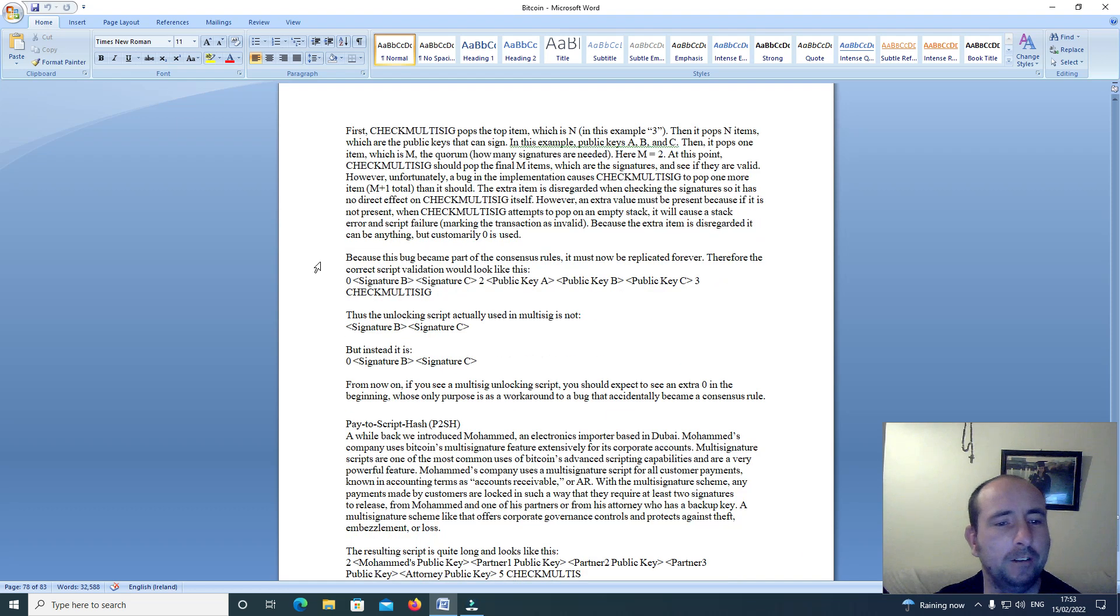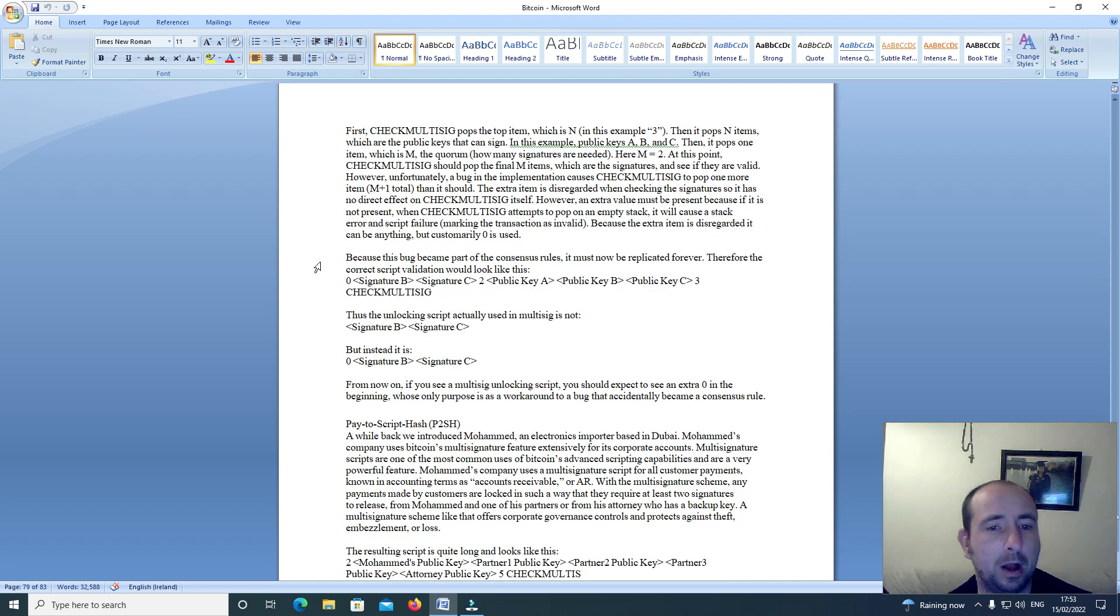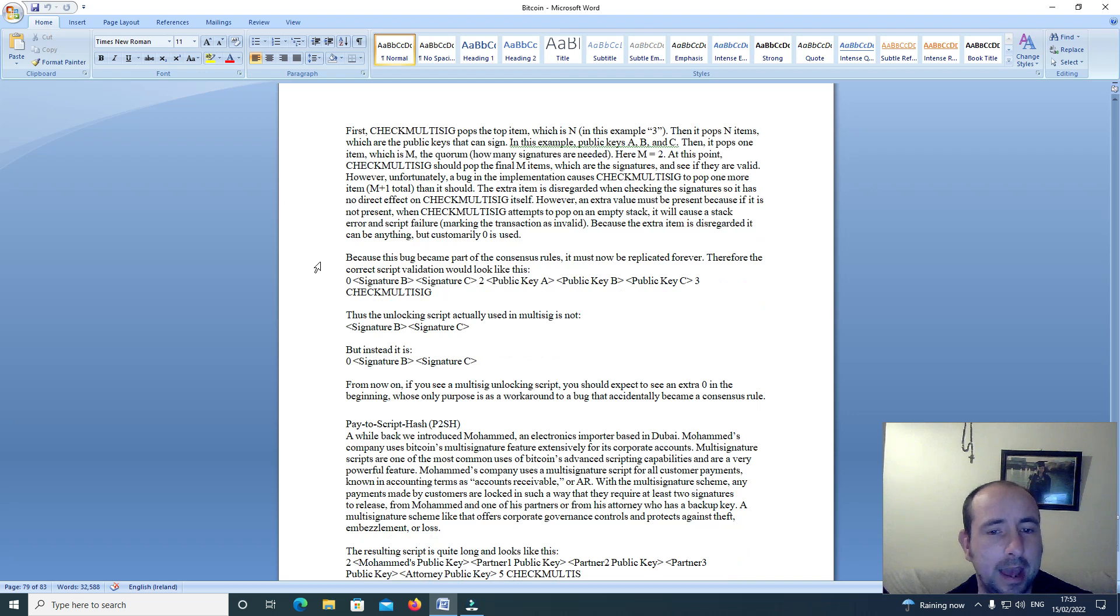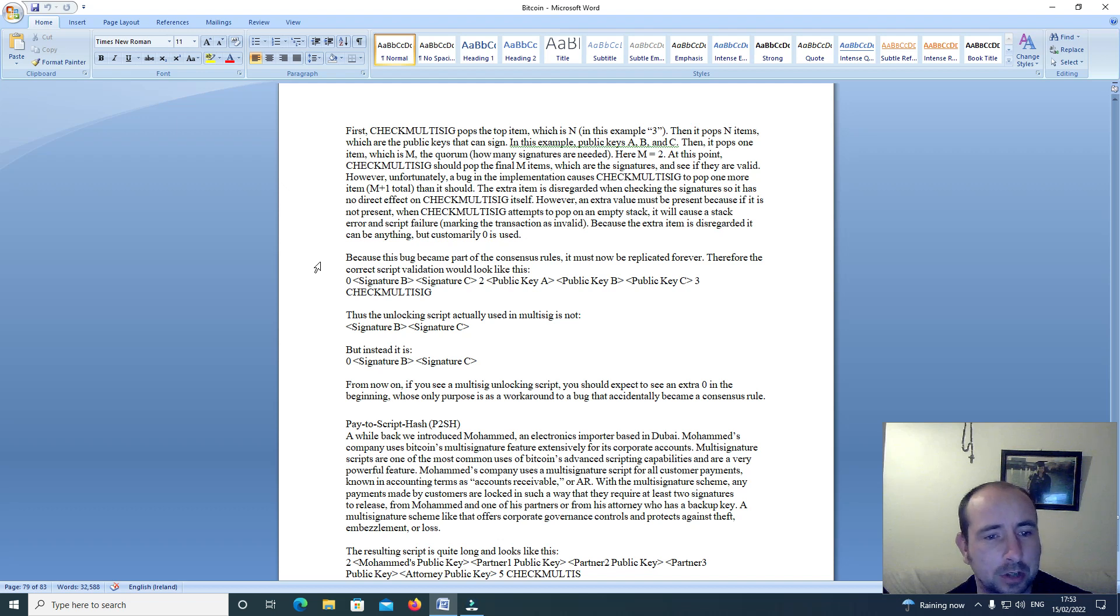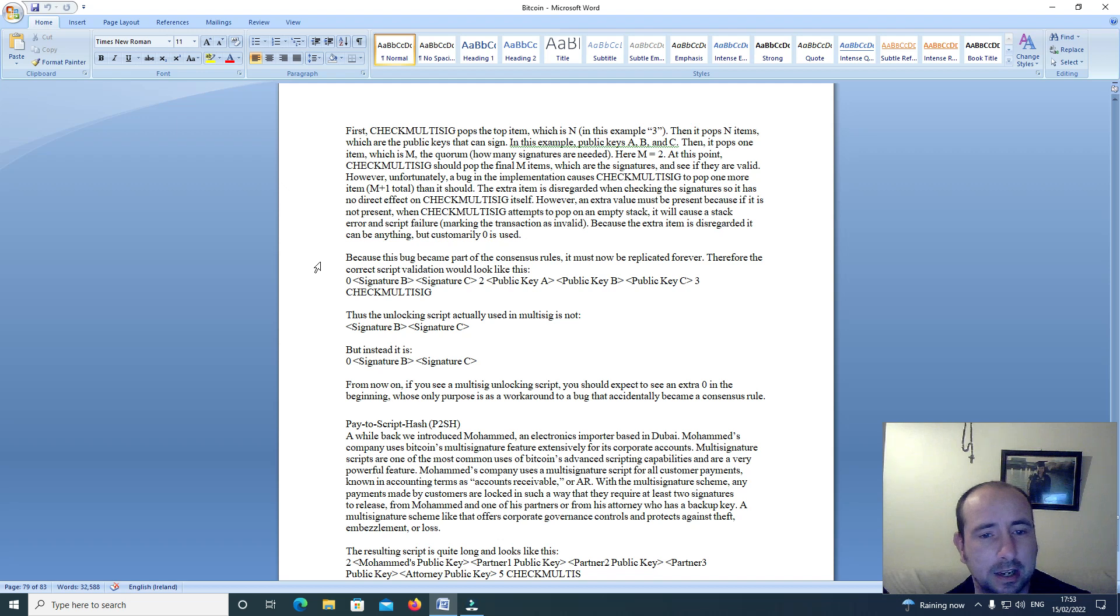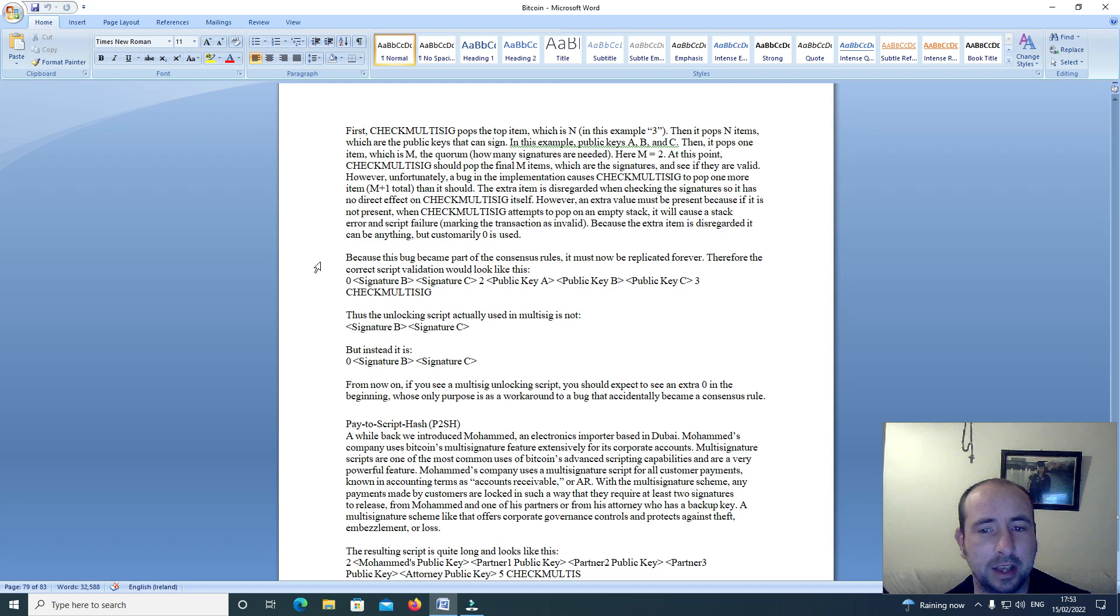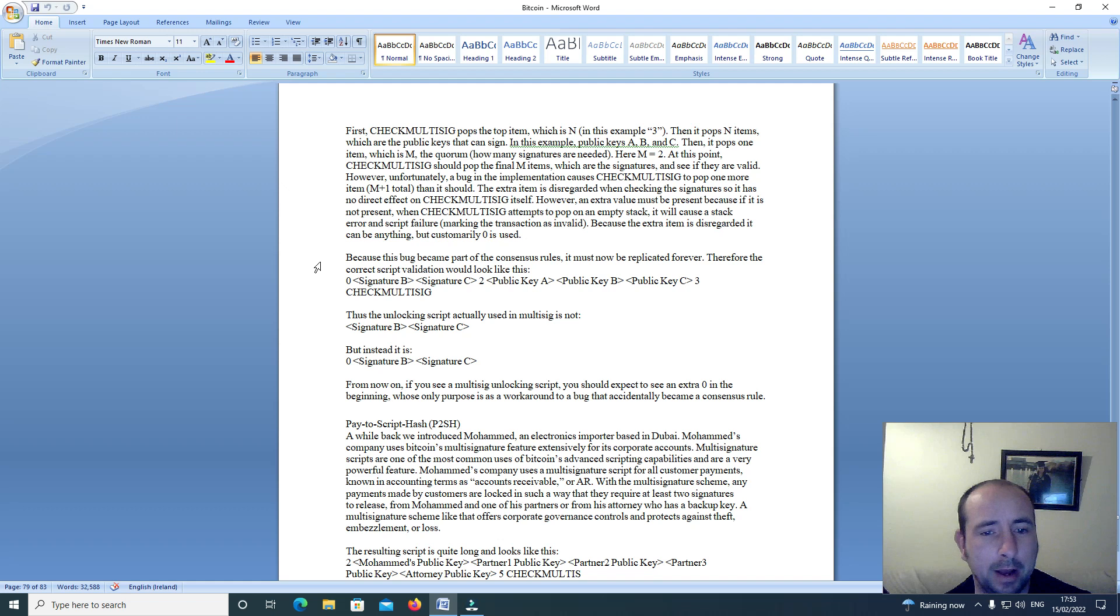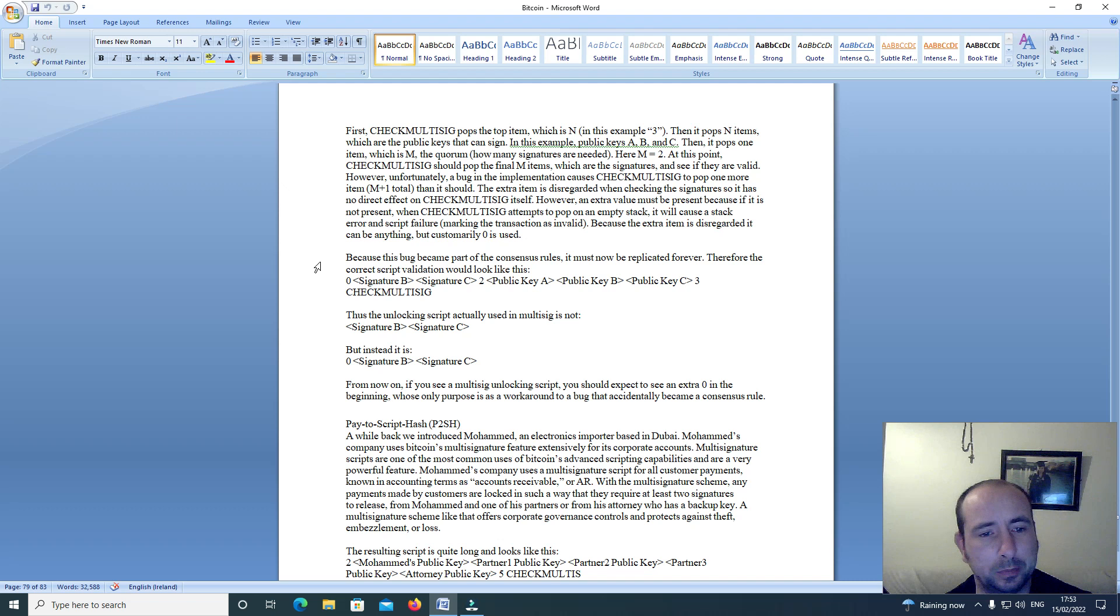First, check multi-sig pops the top item which is N, in this example 3, then it pops N items which are the public keys that can sign. In this example, public keys A, B and C. Then it pops 1 item which is M, the quorum, how many signatures are needed. Here M equals 2.